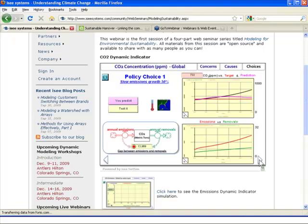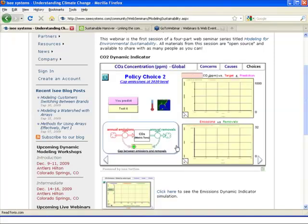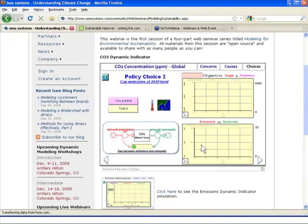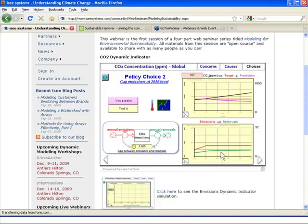All right, so there's policy choice number one. Let's look at policy choice number two, capping emissions. There's a lot of discussion out there about capping emissions. What would happen if we capped emissions at some level? In this case, let's cap emissions at 2020. I'm not going to go over the prediction. Let's just test that out and see what happens. I want to make sure we get through some other topic areas here. So we're going to cap emissions at 2020. What does that mean? Well, emissions here are going to be in red. You're going to see what occurs in this lower-right chart as emissions go to 2020 and then flat. So that's what cap means.